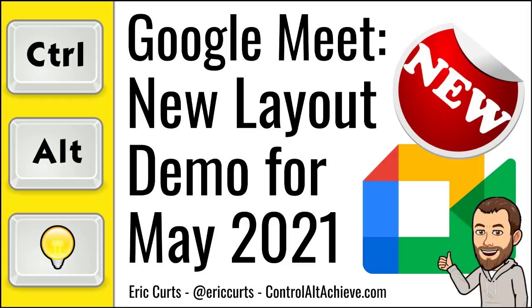Hey, this is Eric, and this video is one in a series of videos on Google Meet. This video covers the new layout coming to Google Meet in May of 2021.